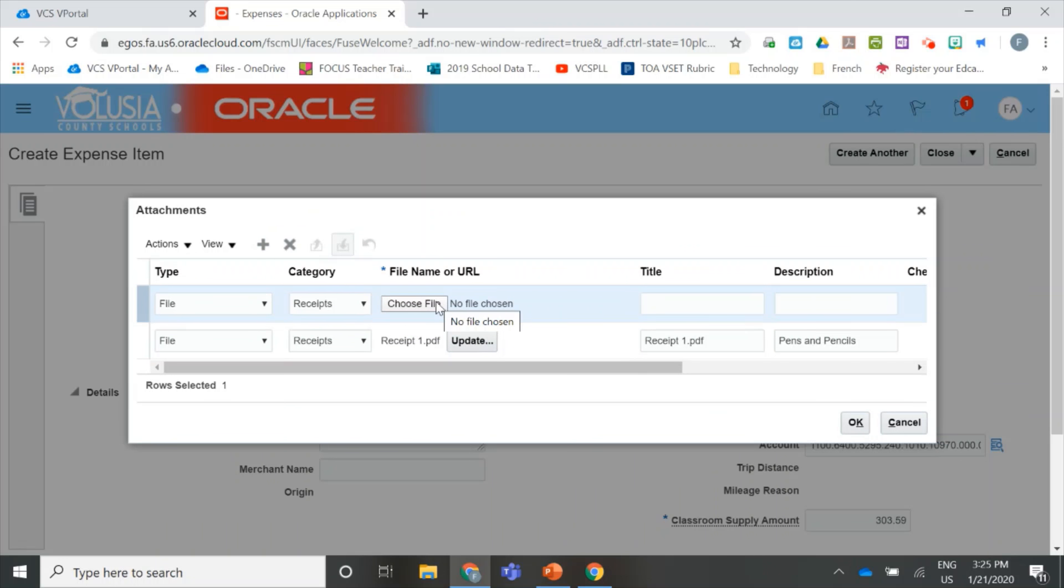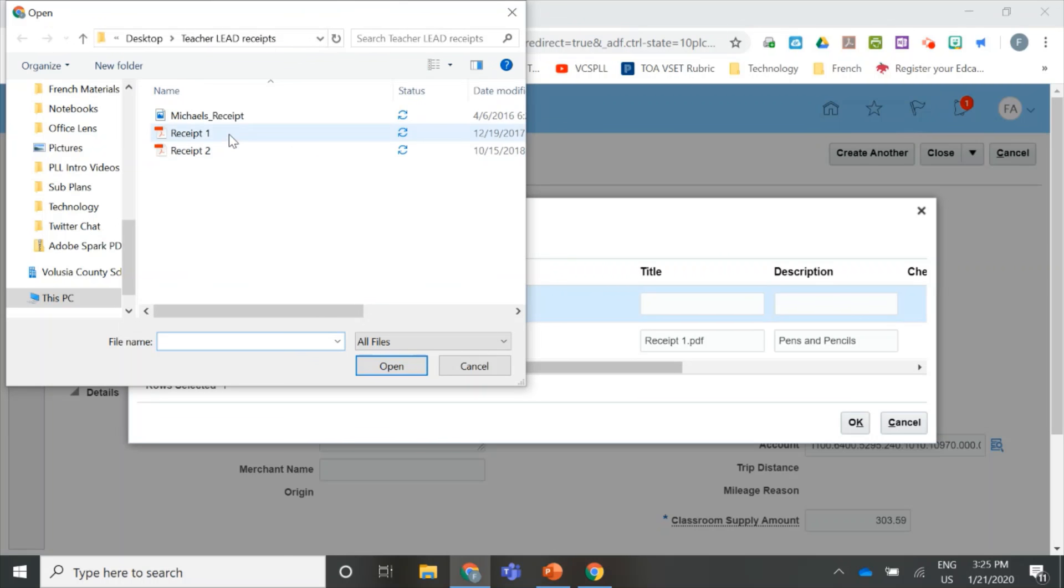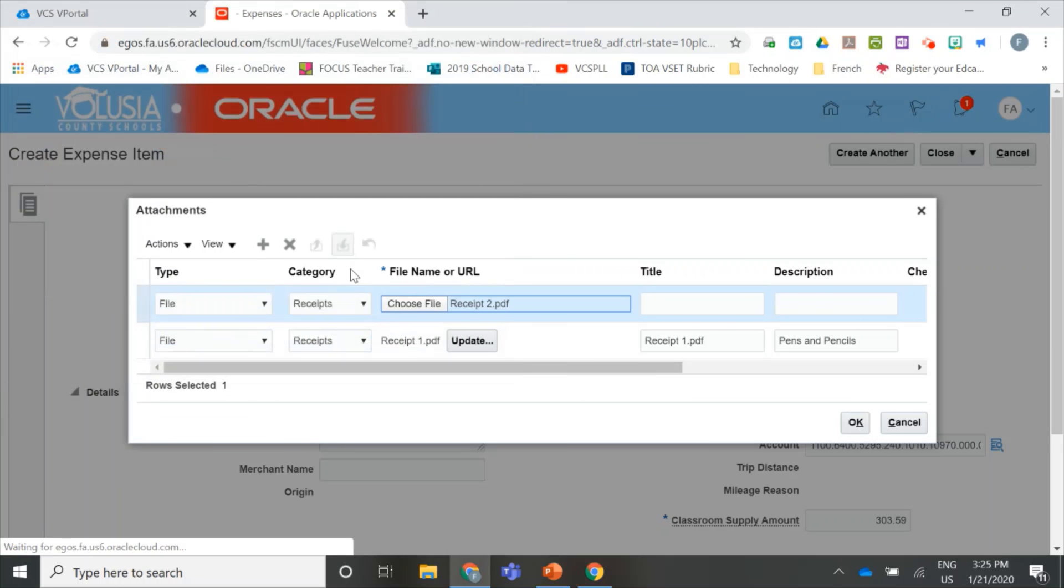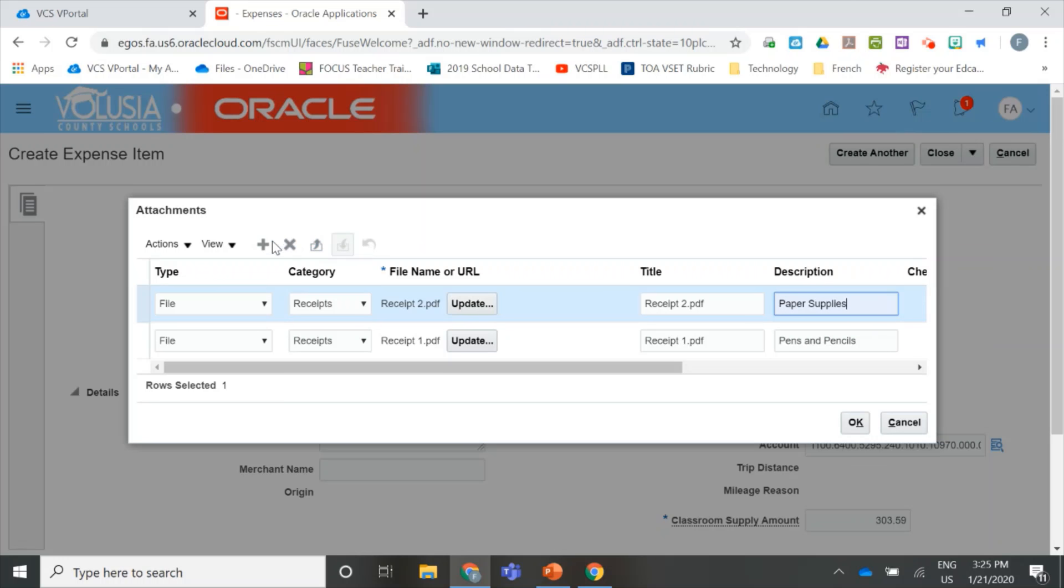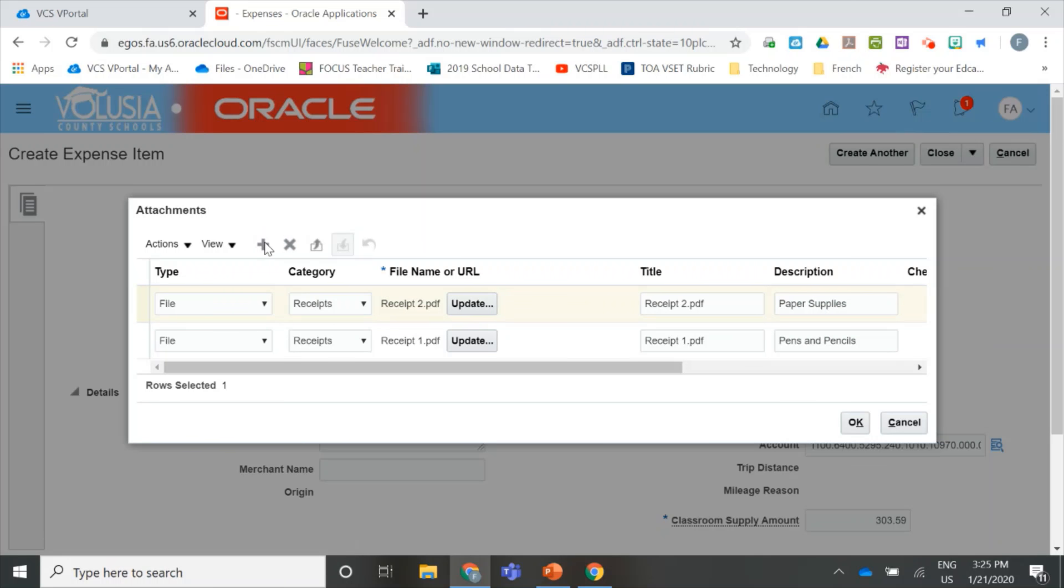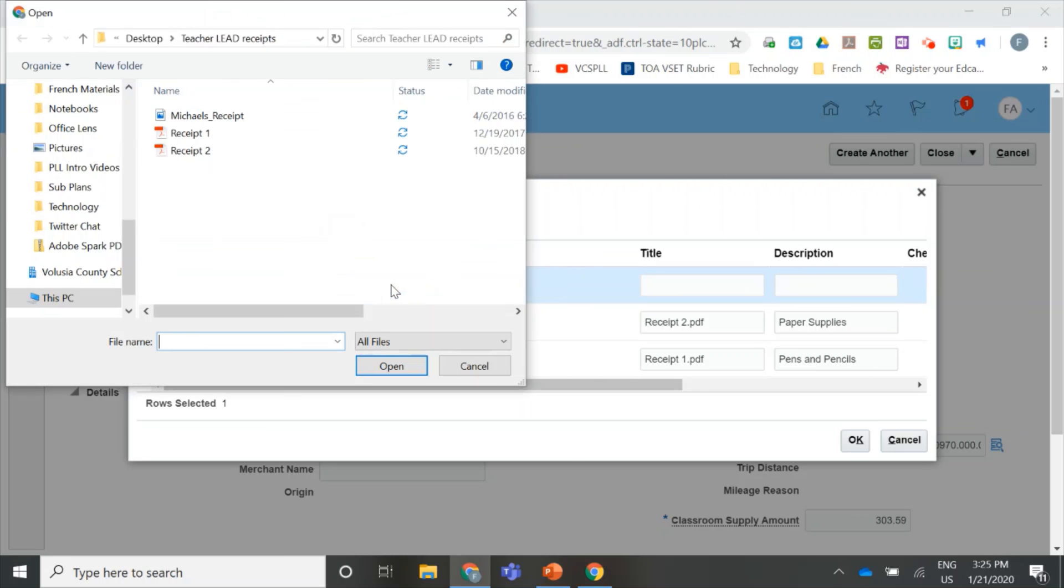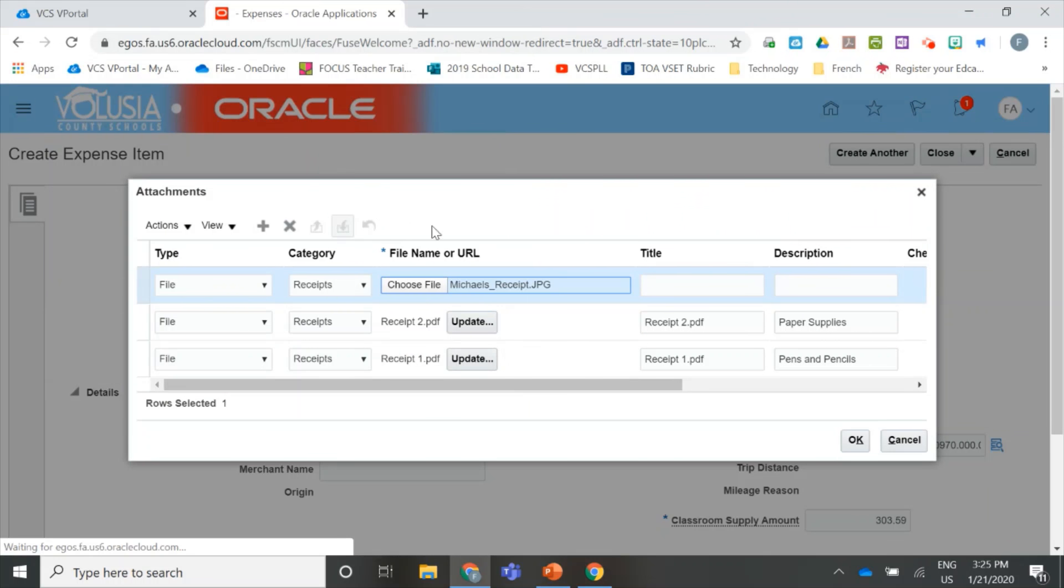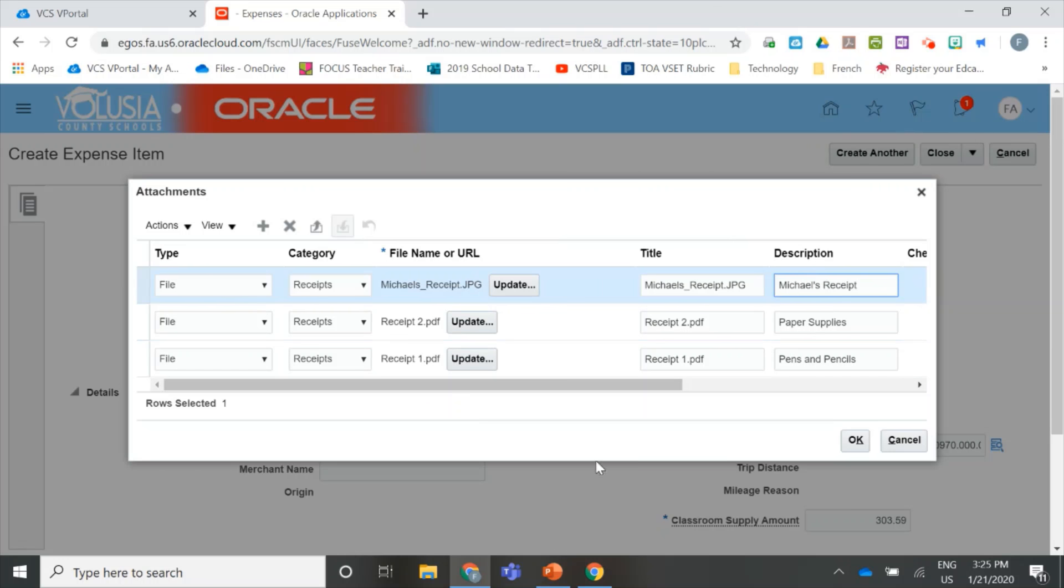Choose your next receipt, add a description, and I'm going to do one more receipt. Once I have all my receipts, I'm going to click OK.